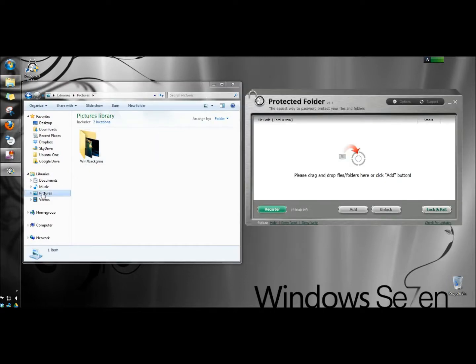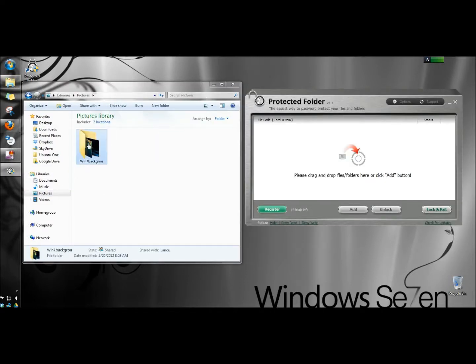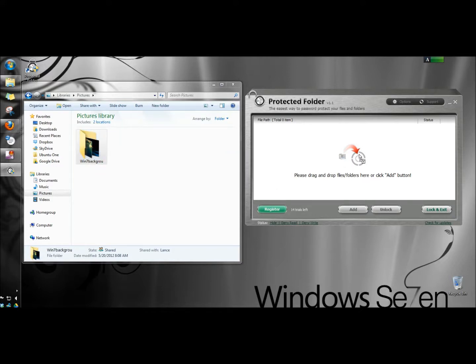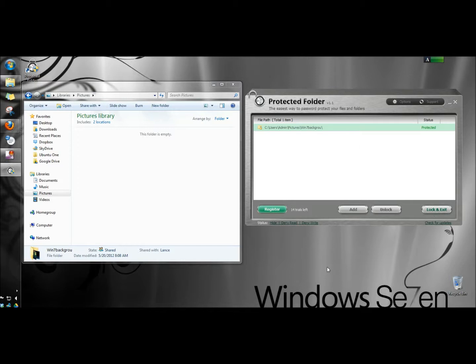I'm in my pictures folder, and I'm going to drag and drop my Windows 7 background folder into the protected folder interface. Here it is. I'm going to click on it to highlight it, then click lock and exit.